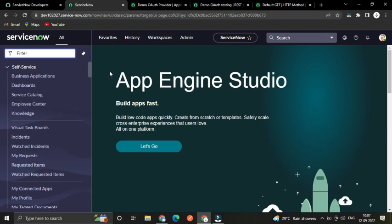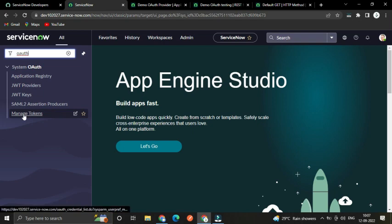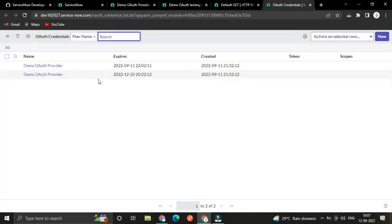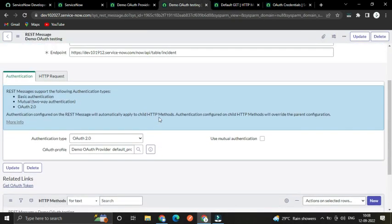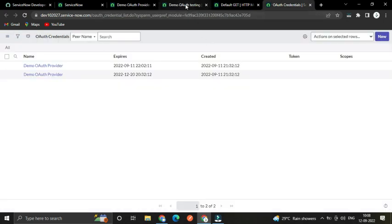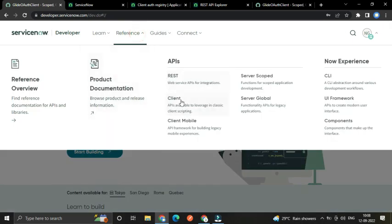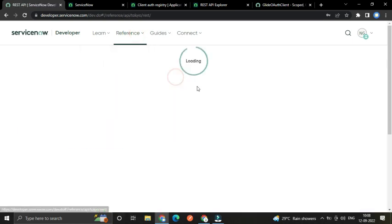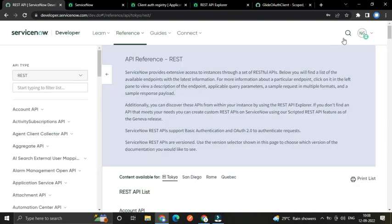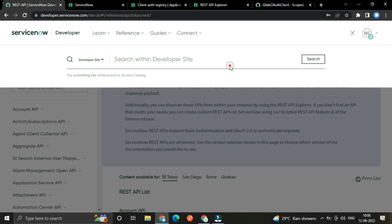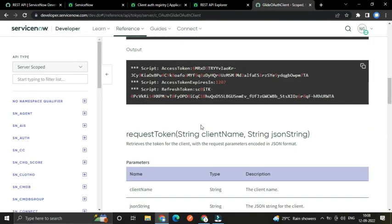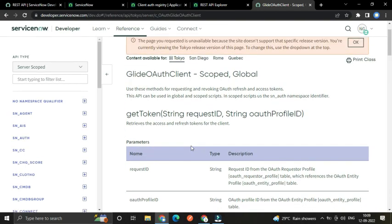To check the token you received, go to the Manage Tokens menu. Here you can find the token received from the third-party instance. To regenerate a new access token, search for 'GlideOAuthClient' in the docs — you will find documentation on how to regenerate access tokens and refresh tokens.